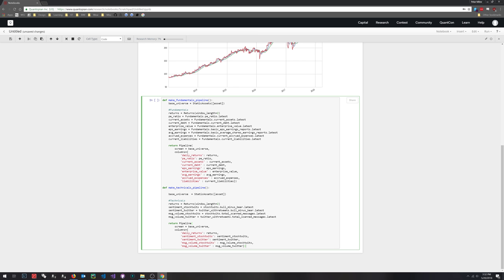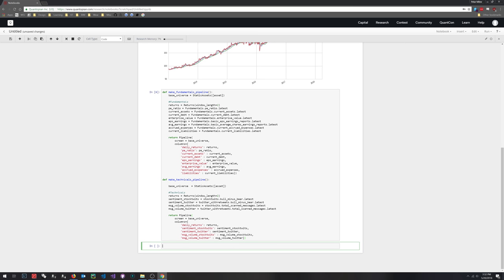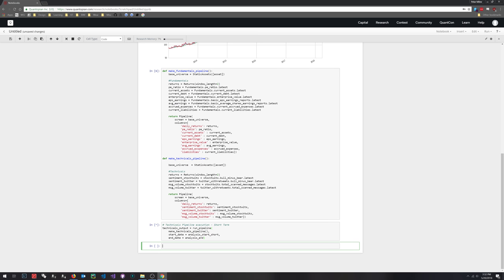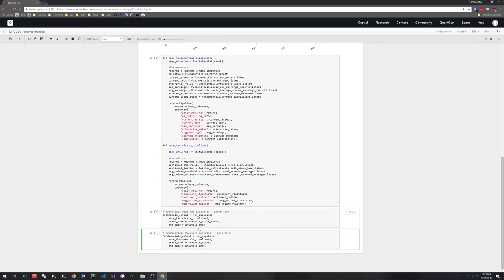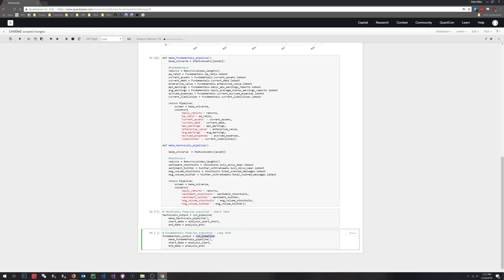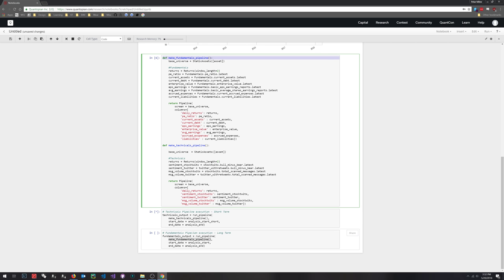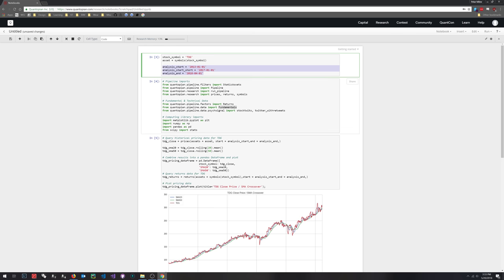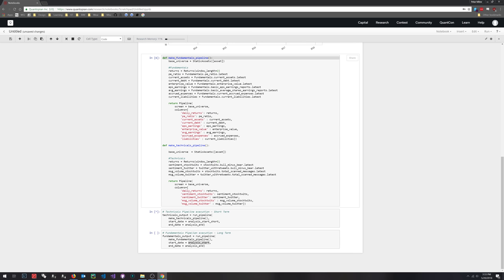Let's make sure that runs fine — Shift-Enter — and it does. Now we execute our pipelines to make sure we can get the data. Let's do the technicals first, then the fundamentals. In Quantopian, run_pipeline is the function we imported. The specific pipeline is a function — basically a data pipeline — and the start and end dates are the global variables we defined at the beginning. This makes it so we can rerun this analysis with a different stock ticker and different dates at any time by just modifying that first cell.